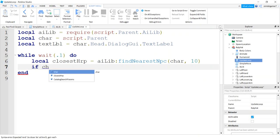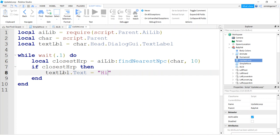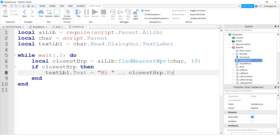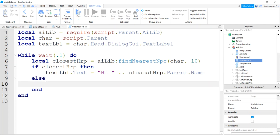If the closestHRP exists, then textLabel.Text = 'Hi ' .. closestHRP.Parent.Name — that's the string concatenator, putting the humanoid root part's parent character name there. And in the else branch, if we don't find anybody, we clear the text out. And there we go.